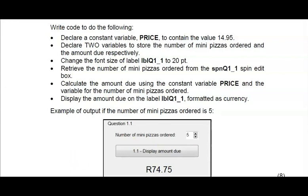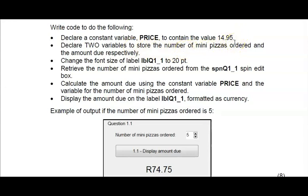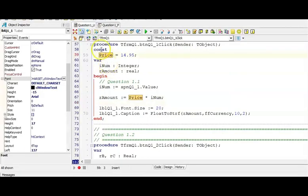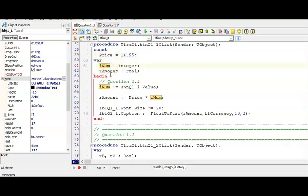Bullet 2 tells you to declare two variables - one for the number of pizzas would be your integer value, and then the amount due. You're going to multiply the number of pizzas with your constant, so therefore that variable needs to be a real data type. Here I declared my constant variable PRICE and I set it to 14.95 as per the question paper.